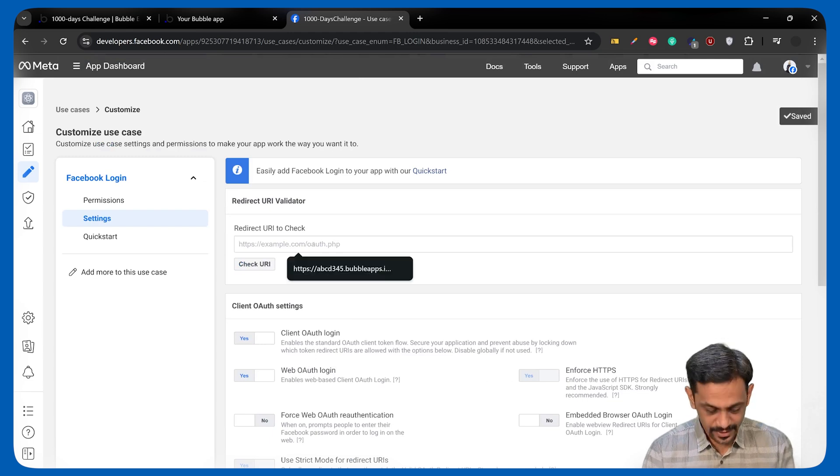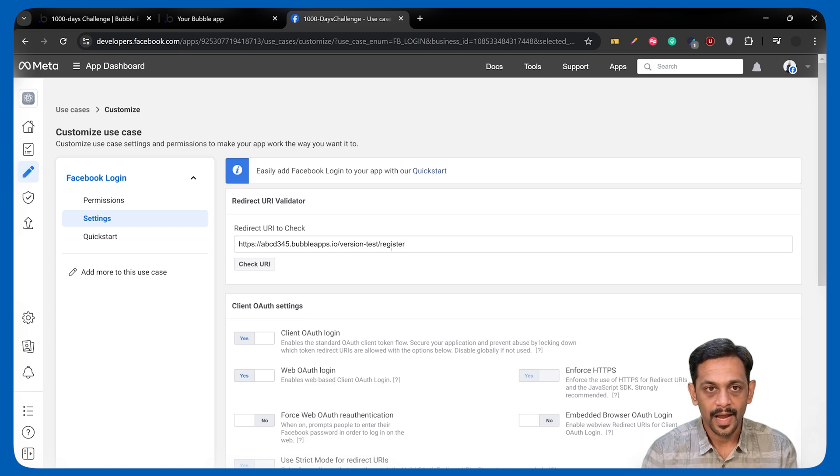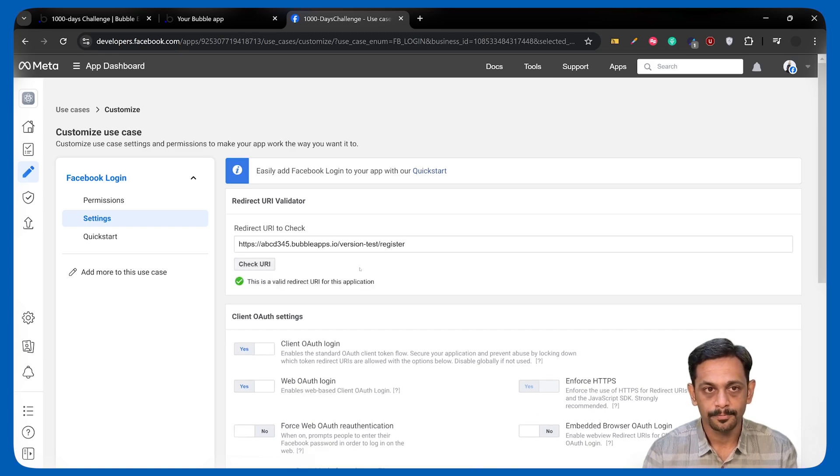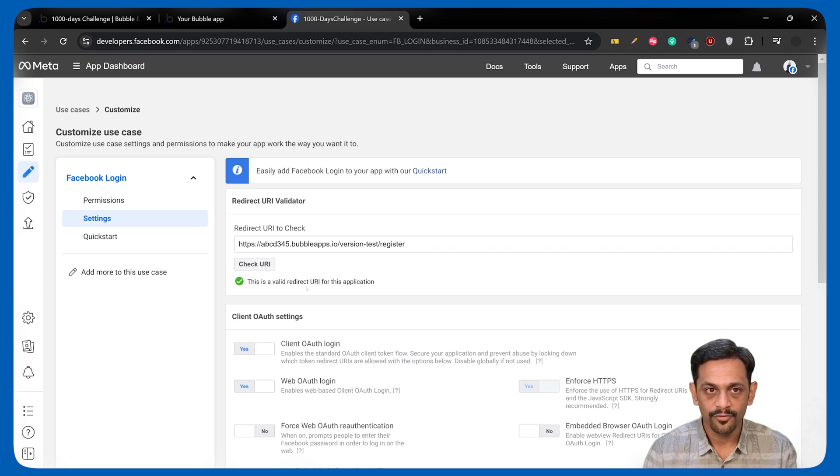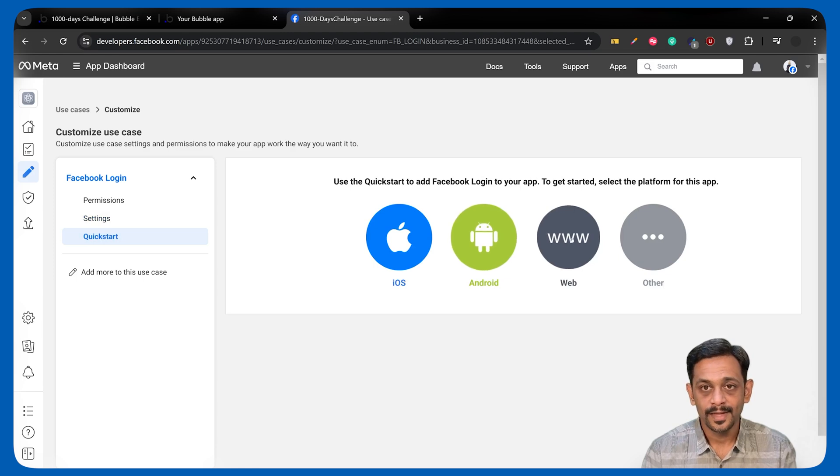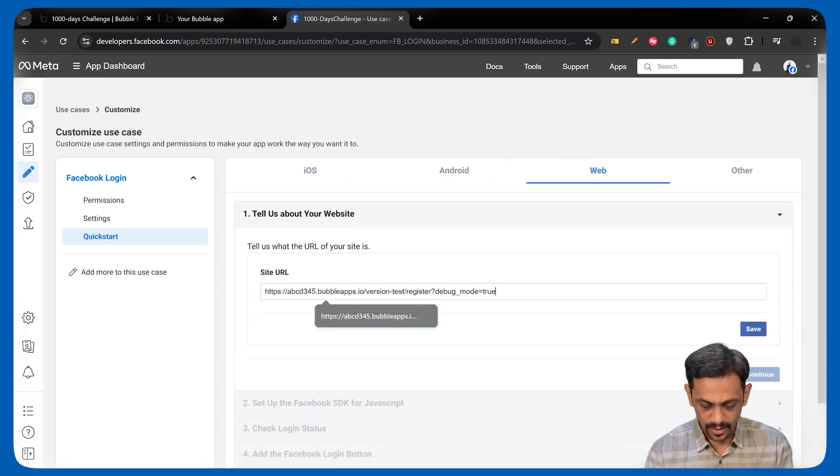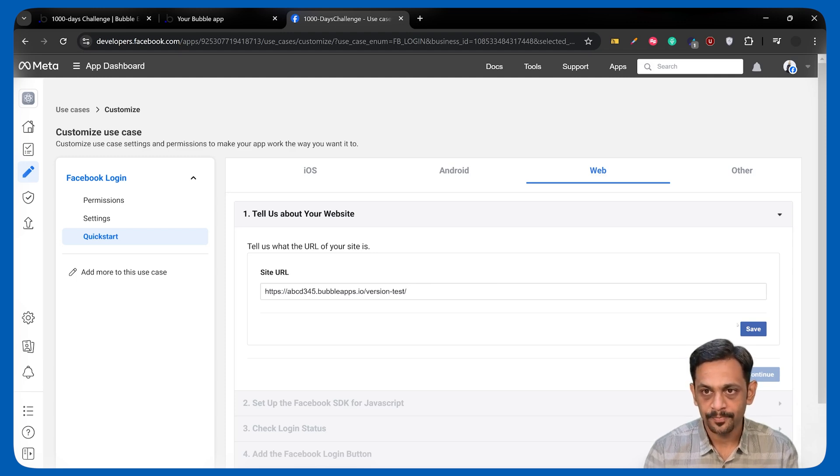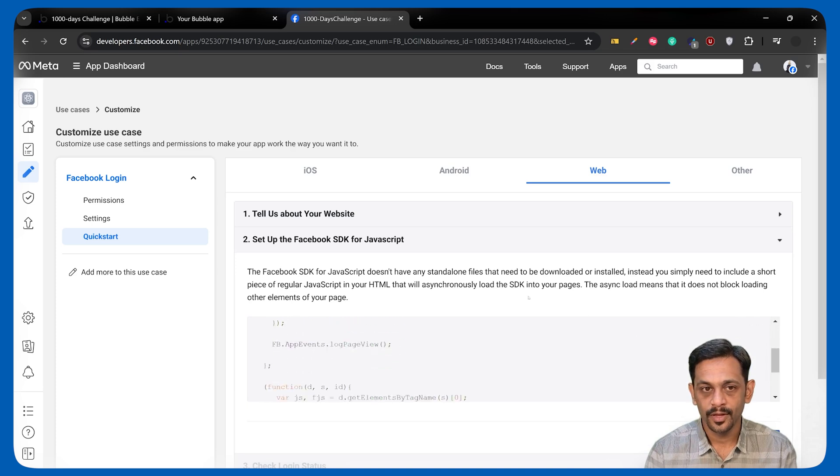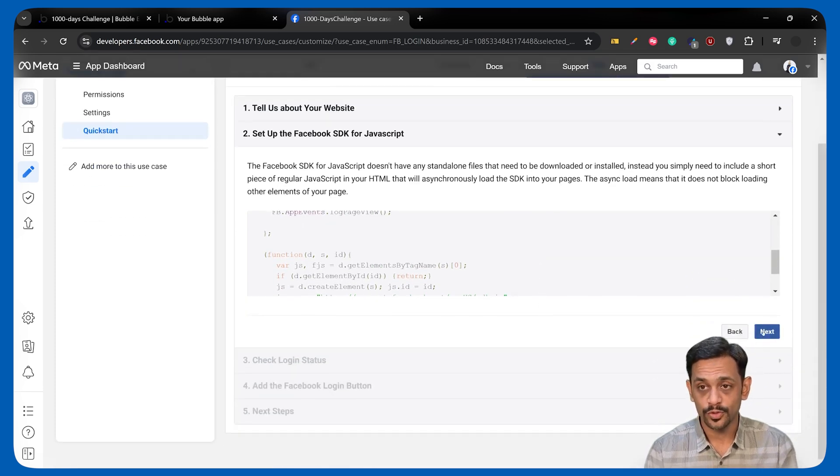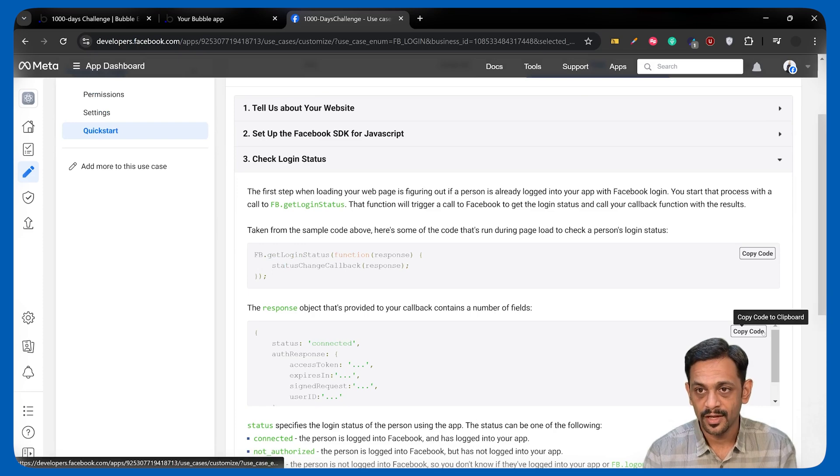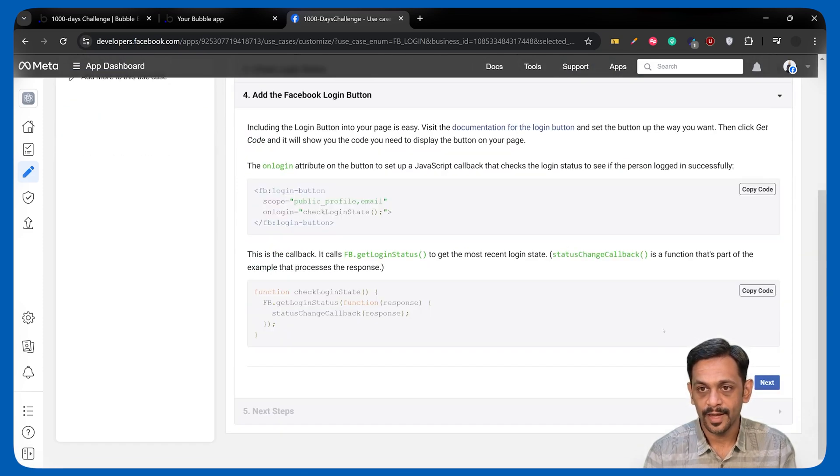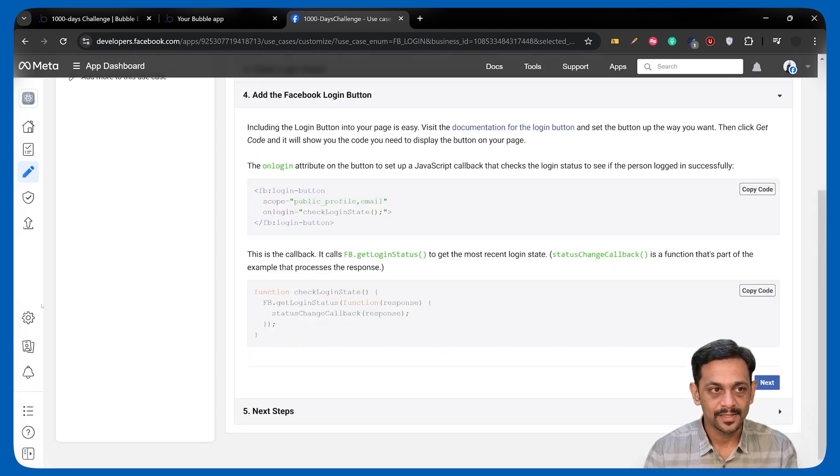Once you do this, you can now go here and check if the URL is working fine or not by adding the URL and click on check URI. It says this is a valid redirect URI for this application. Go to quick start and select web. You can give the site URL, which can be until here without any page. Click on save, click on continue. There is some code that you get, which we are not using because we want to use a no-code solution. Click on next, scroll down, click on next, click on next, and then click on back.